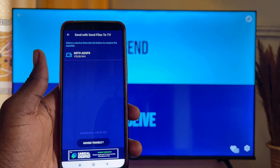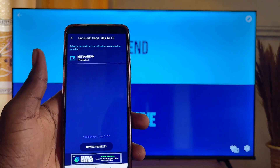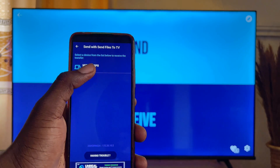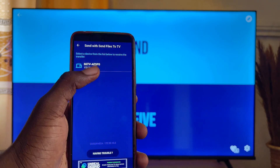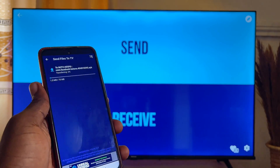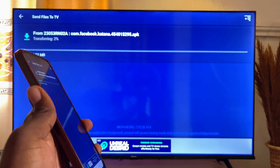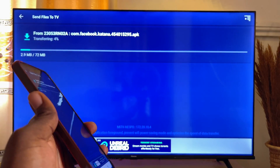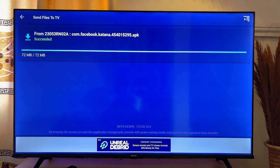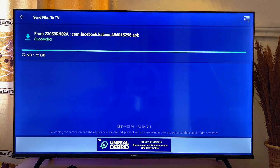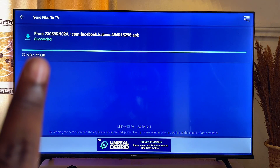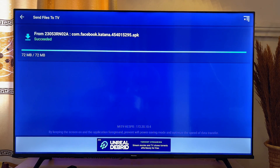Make sure your TV and your mobile phone are both connected to the same Wi-Fi. Once that is done, select your TV from the list. It will automatically start sending the files to your TV. Once the APK file is fully sent, you will see a "Succeed" text on screen.